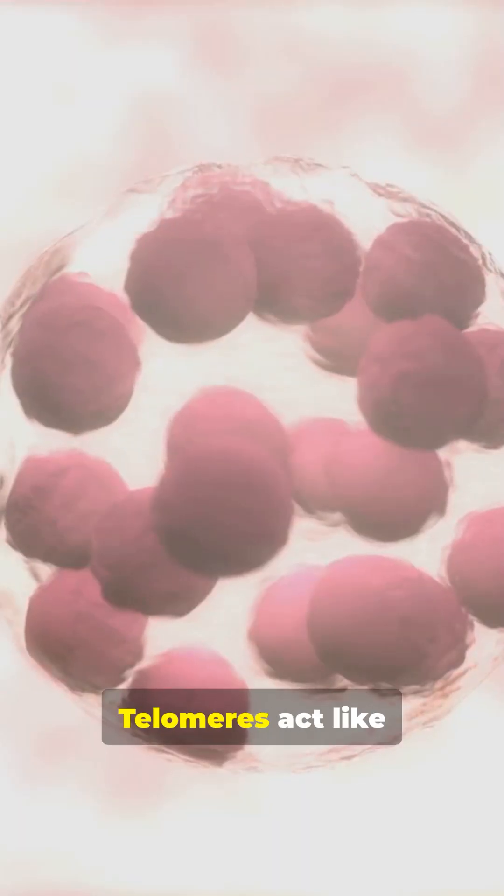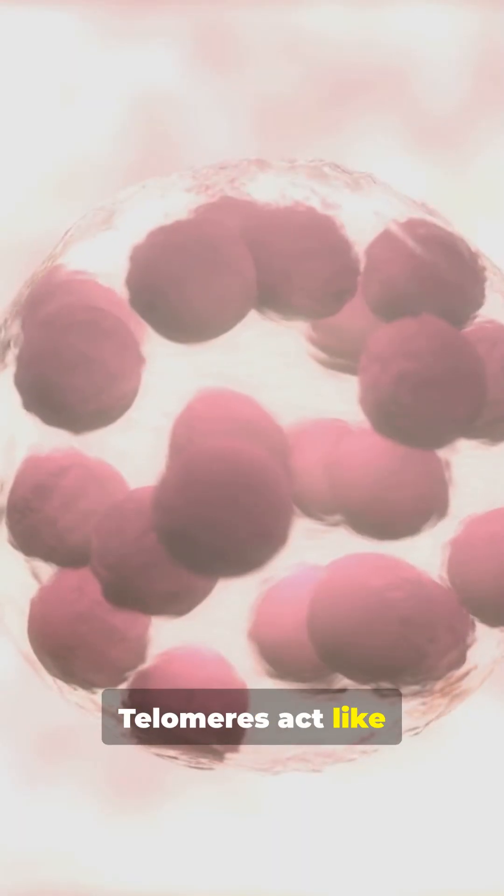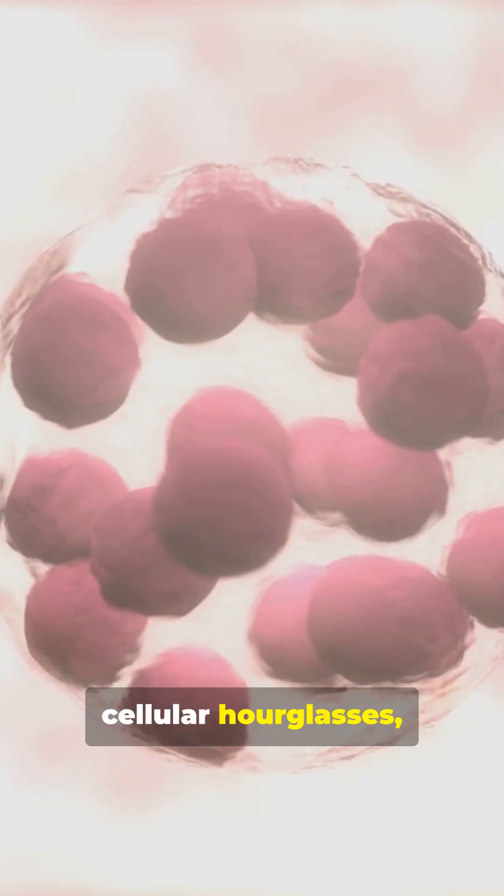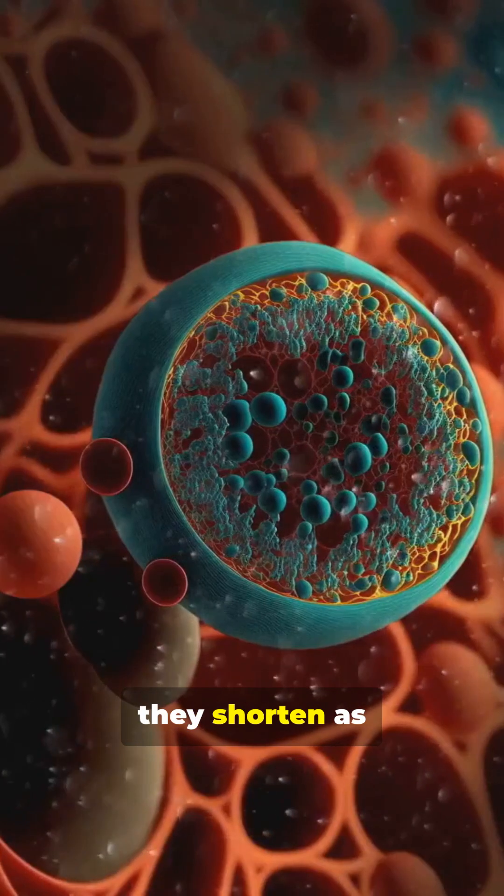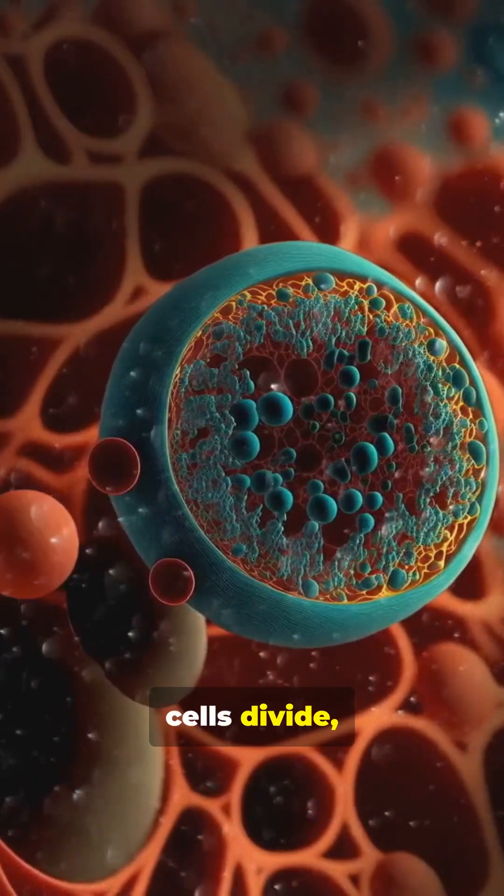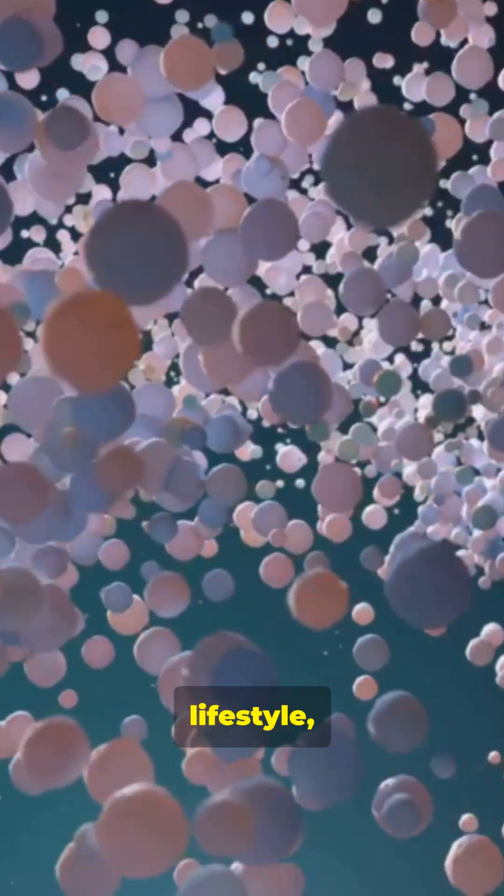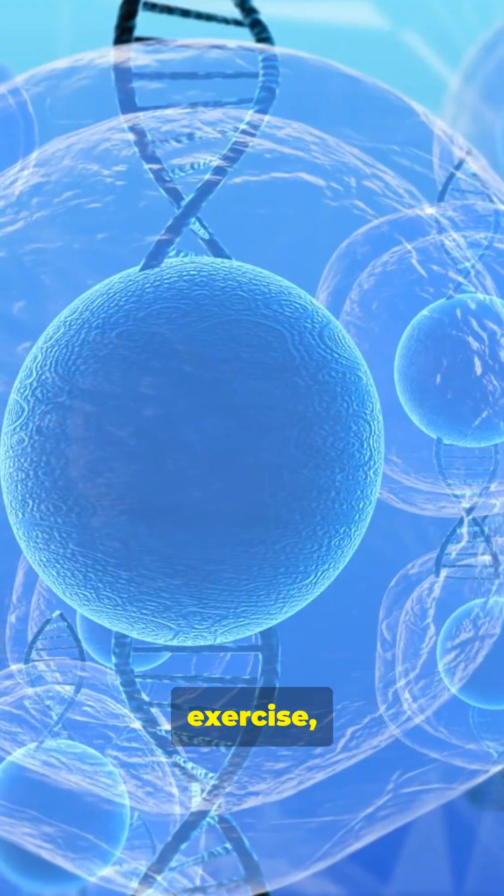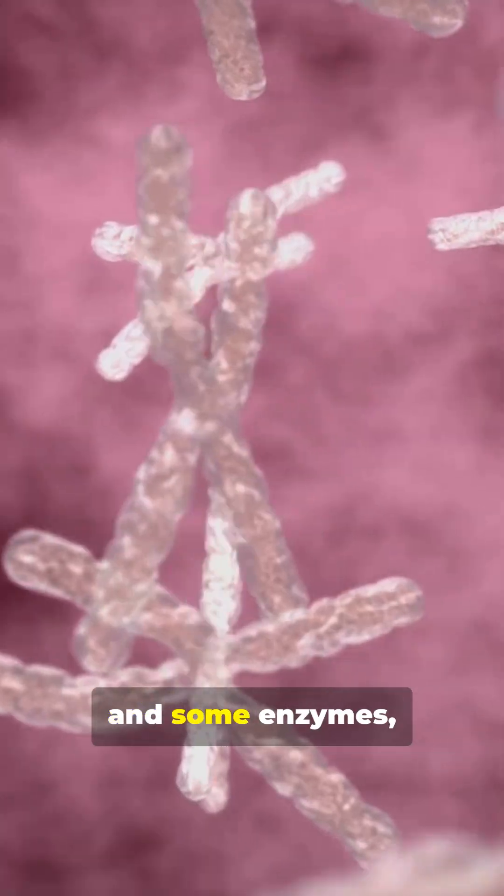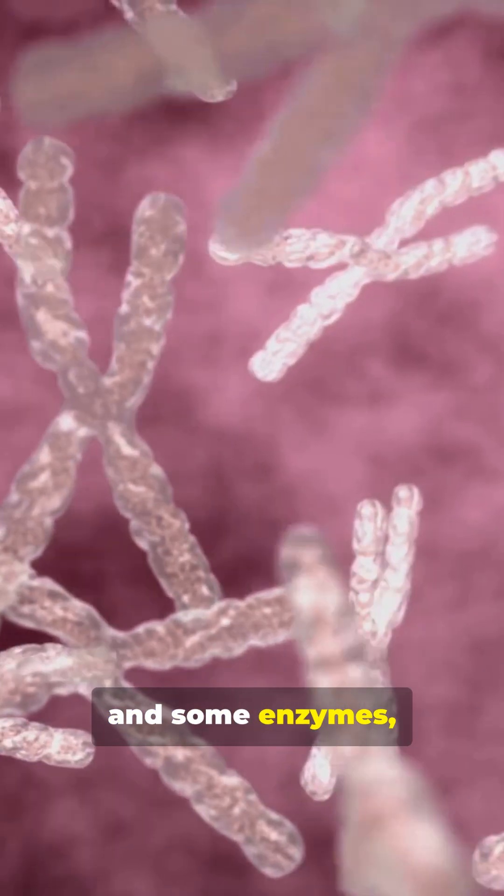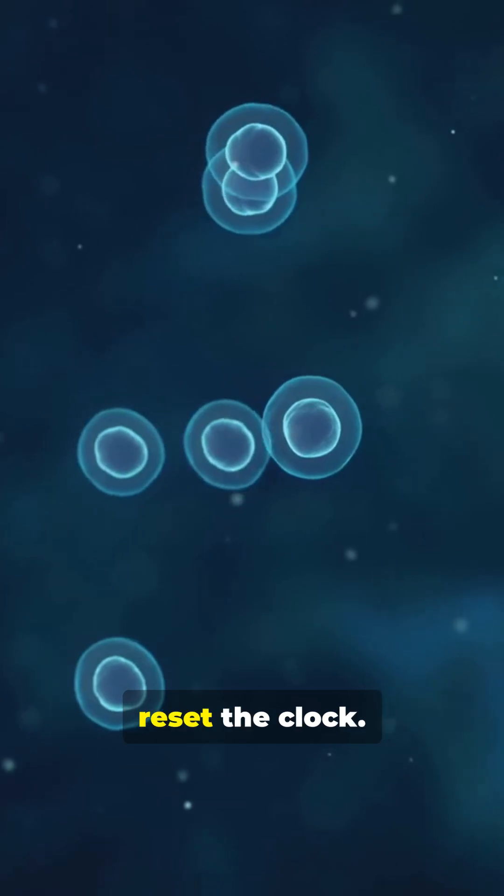And number one, telomeres act like cellular hourglasses. They shorten as cells divide. Lifestyle, exercise, and some enzymes can slow or even reset the clock.